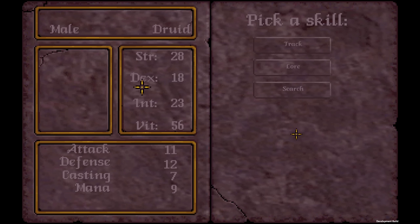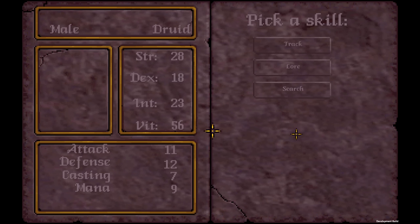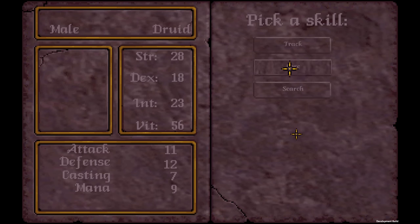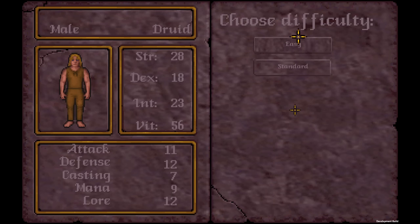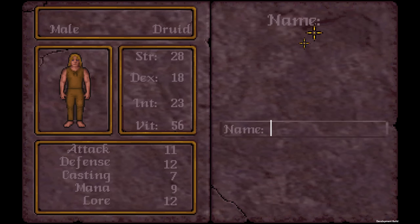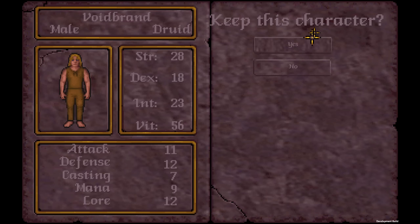Vitality in the original only goes up to 36 — quite different. I wanted to point that out before continuing because stats work differently in Unity. Let's choose lore and name the character. Meet this character and let's dive into the Stygian Abyss.